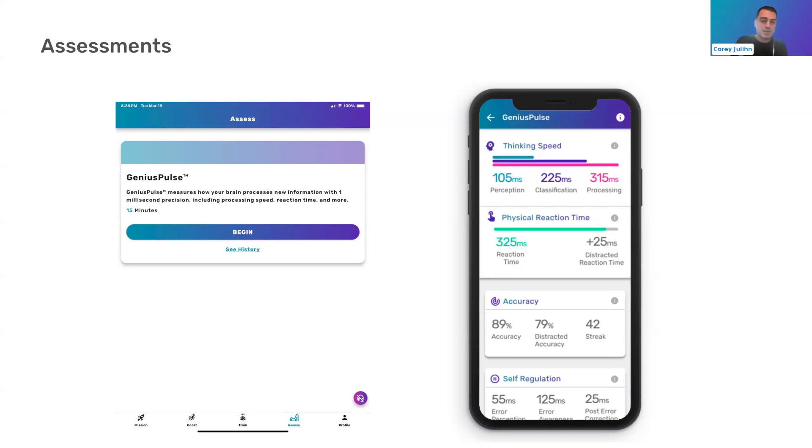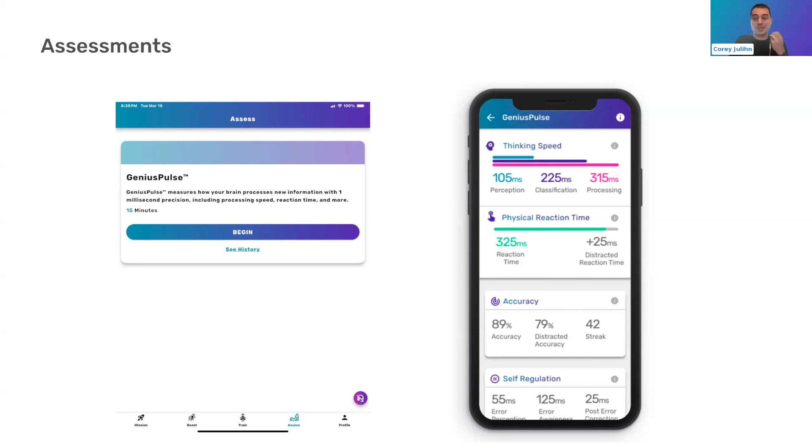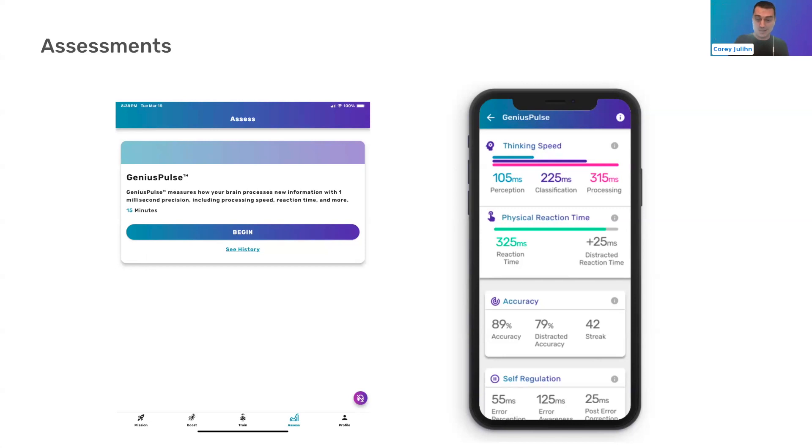In terms of the actual numbers, thinking speed, we're breaking down into three parts. And if you hit the info button, you'll get more information, but sometimes it's helpful just to hear somebody talk about it. Perception, that number is the timing of when your brain actually sees that there's something new in the environment that it needs to pay attention to. So when the lights flash on the genius pulse controller and the arrows show up, it's just your brain saying there's something there.